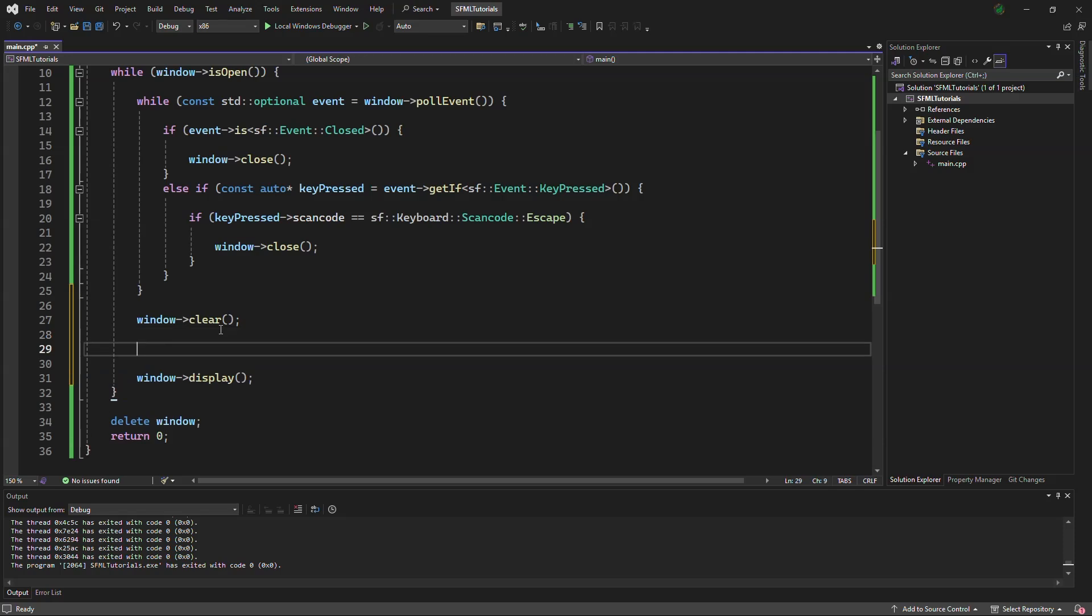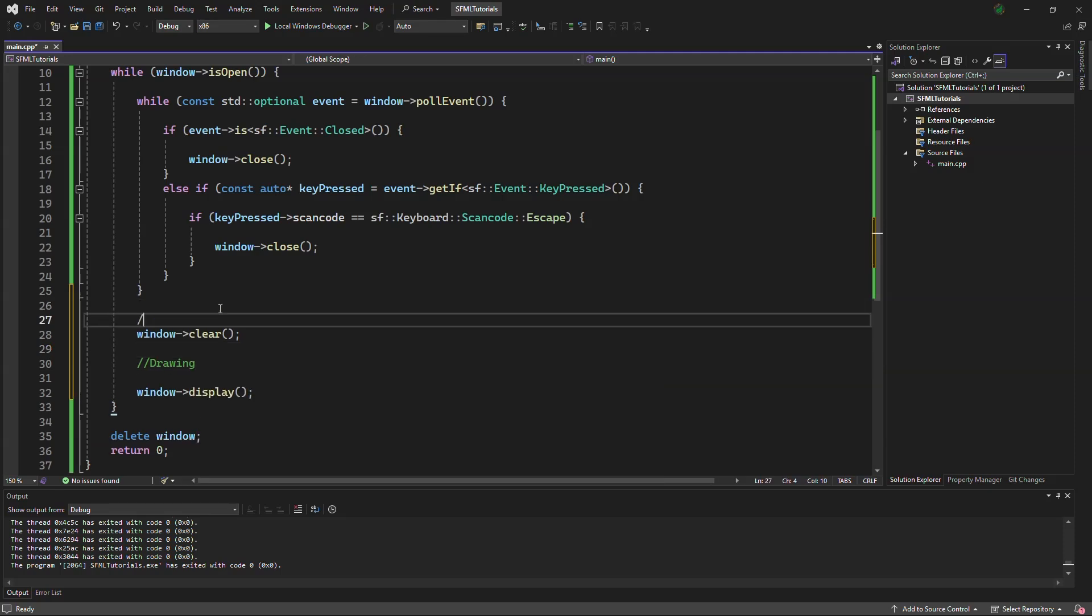In between here, later on, we will be drawing here. This is where shapes and sprites and everything goes when we are drawing to the screen. And here, all this is your rendering. Now I can show you what the screen looks like.